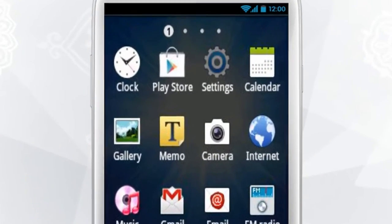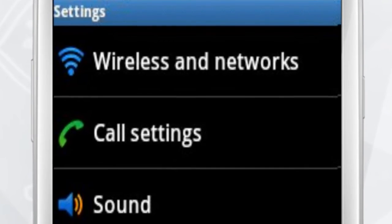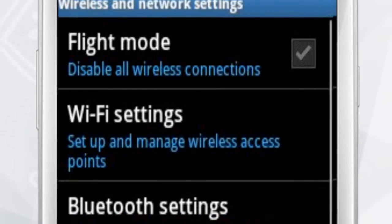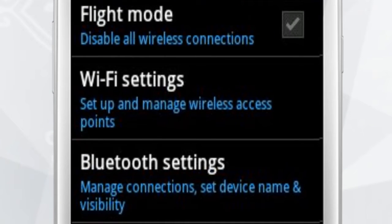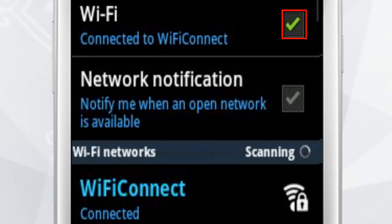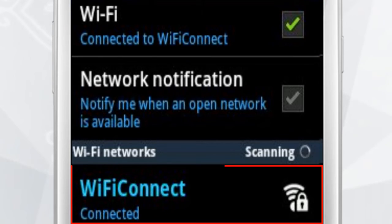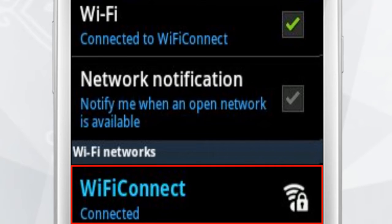Tap the Settings on the main phone screen. This will open Wireless and Networks. Look at the Wi-Fi field. If it has no check mark and the line says 'Turn on Wi-Fi', then tap the field to turn on Wi-Fi and wait for the message 'Connected'.